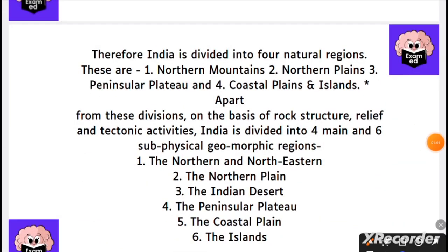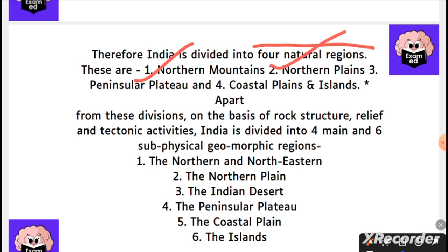Make a note of this — it is very important. There are four different natural regions in India: first, the northern mountains; second, the northern plains; third, the peninsular plateau; and fourth, the coastal plains and islands. These are all the physical geomorphic regions.